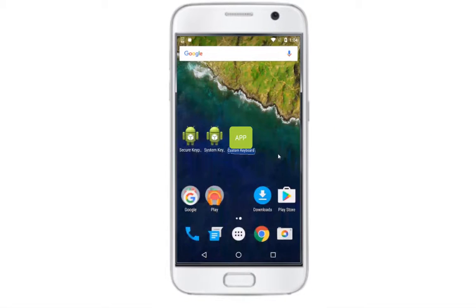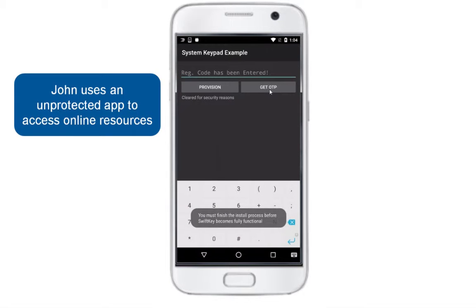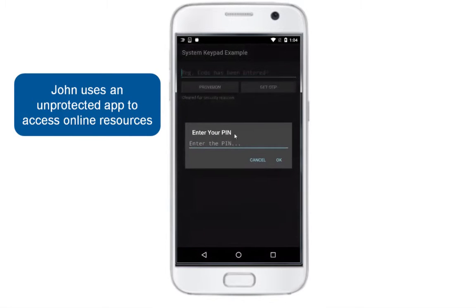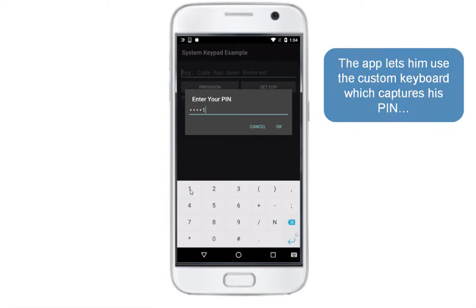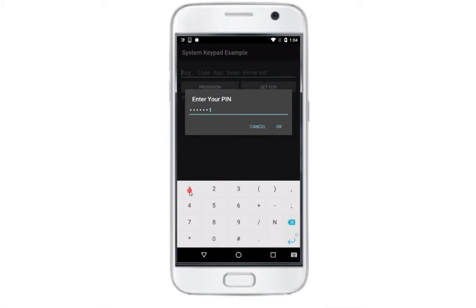John thinks he can safely use this cool custom keyboard each time he needs to authenticate himself with online resources. Now John is going to use an app to access remote online resources. This app does not present any sort of protection and lets John use the cool custom keyboard he has downloaded. He enters his PIN number.